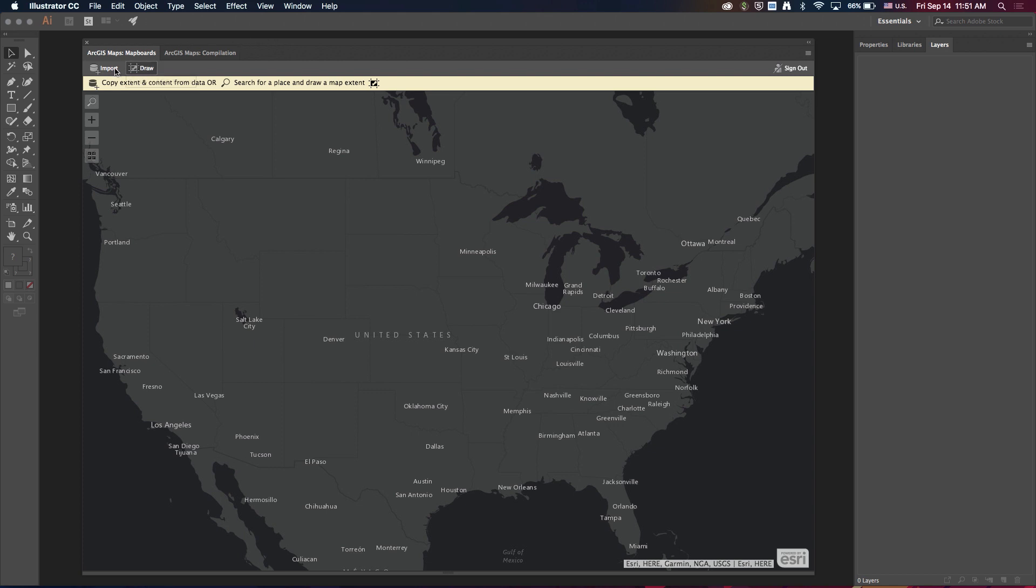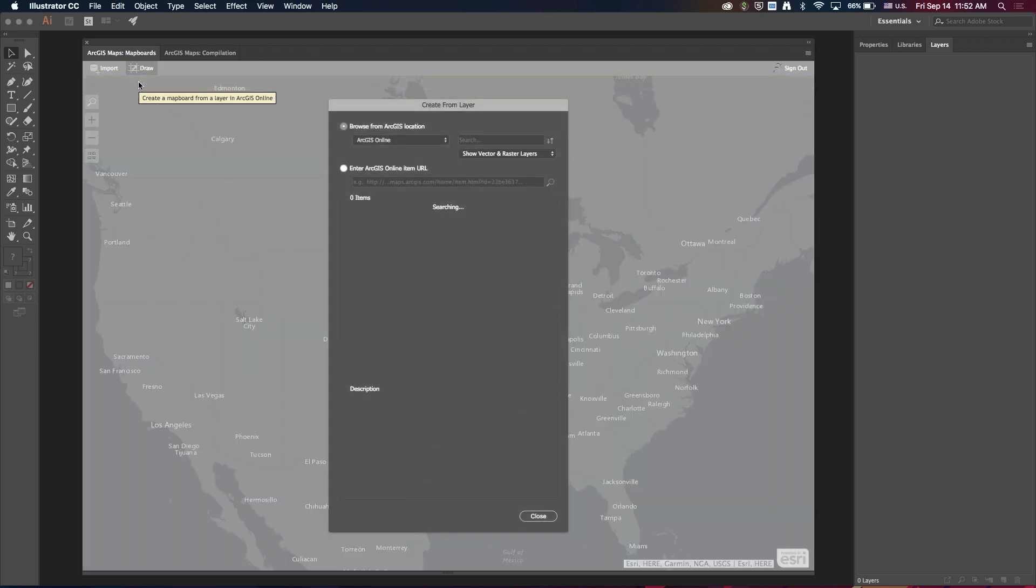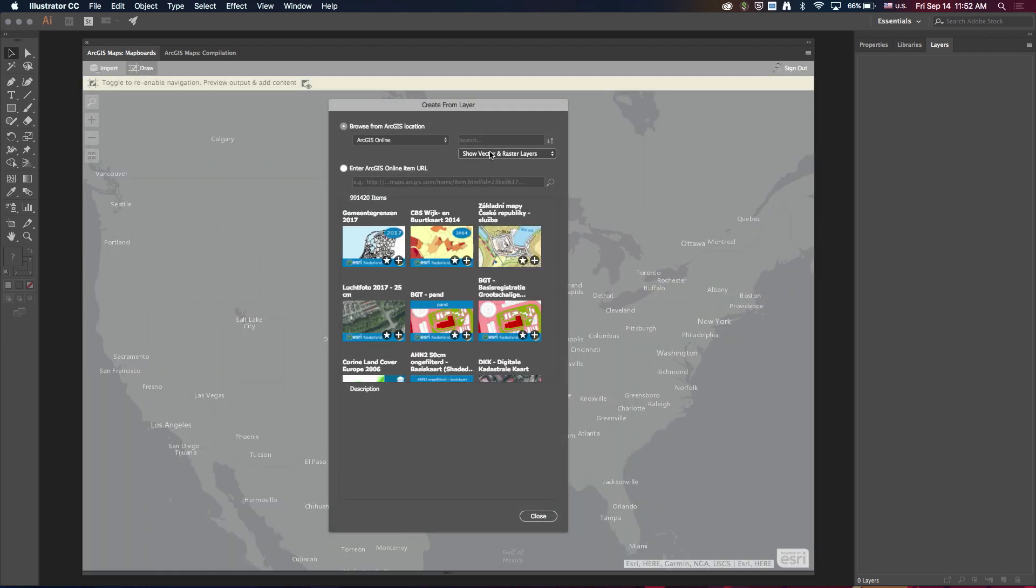So to start with, we have a new way of creating map board extents. Previously, we've supported manually drawing the extent or importing from an existing web map, and we've expanded this import capability to now include files from disk as well as layers from ArcGIS Online.